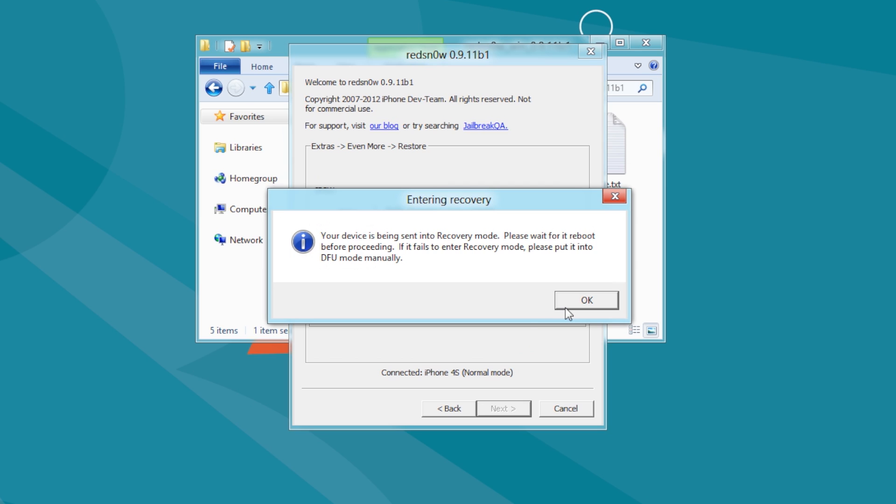You will now be informed that your device will be placed into recovery mode. Click the OK button.